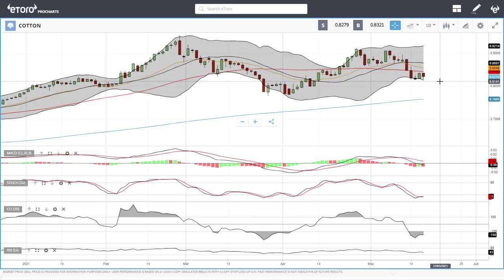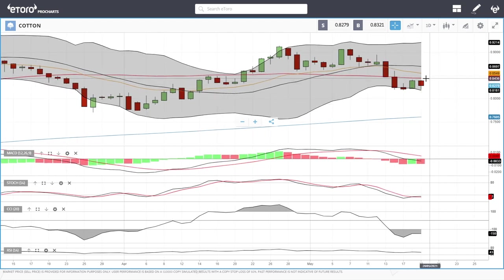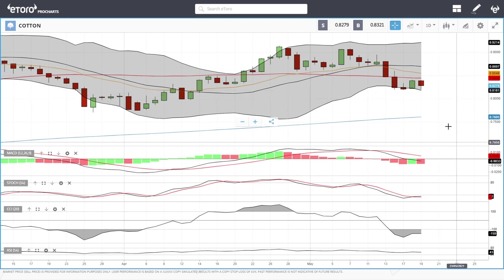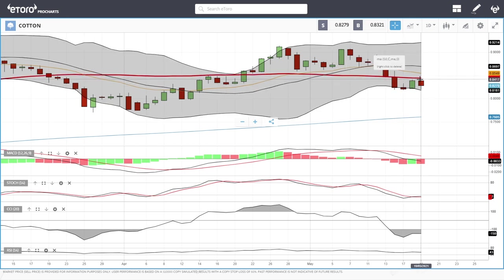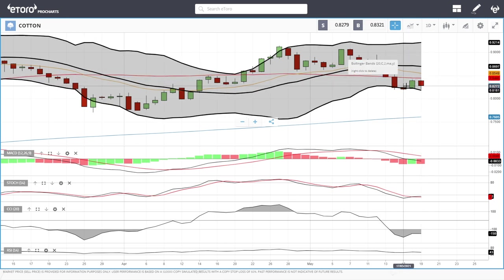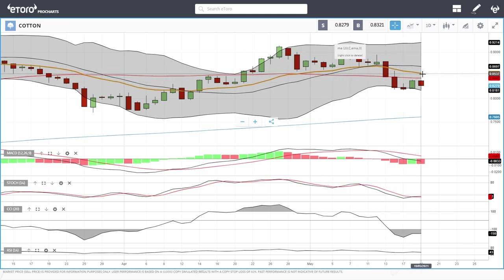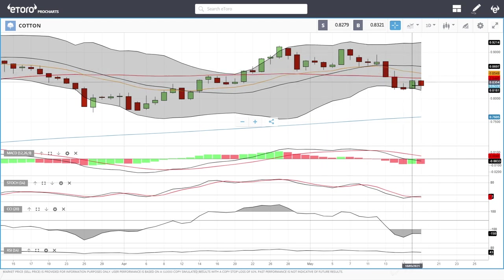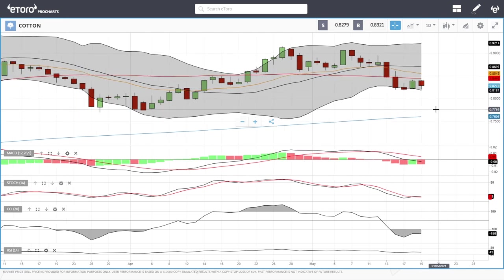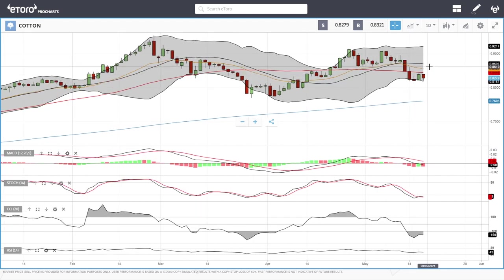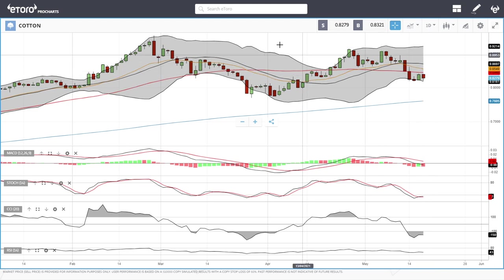Cotton tried to rally up towards the 50 moving average and then broke down again, finding support at the bottom of the Bollinger Band. Technical indicators do favor the downside. We are trading underneath the 50 and rallies up towards that have not been very successful. We will ultimately have a crossing of the 20 and the 50 moving average in the next few trading days, which will most likely pressure this towards 0.80 and the 200 moving average. If we manage to break above here then the middle of the Bollinger Band at 0.86–0.87 will mostly be major resistance.